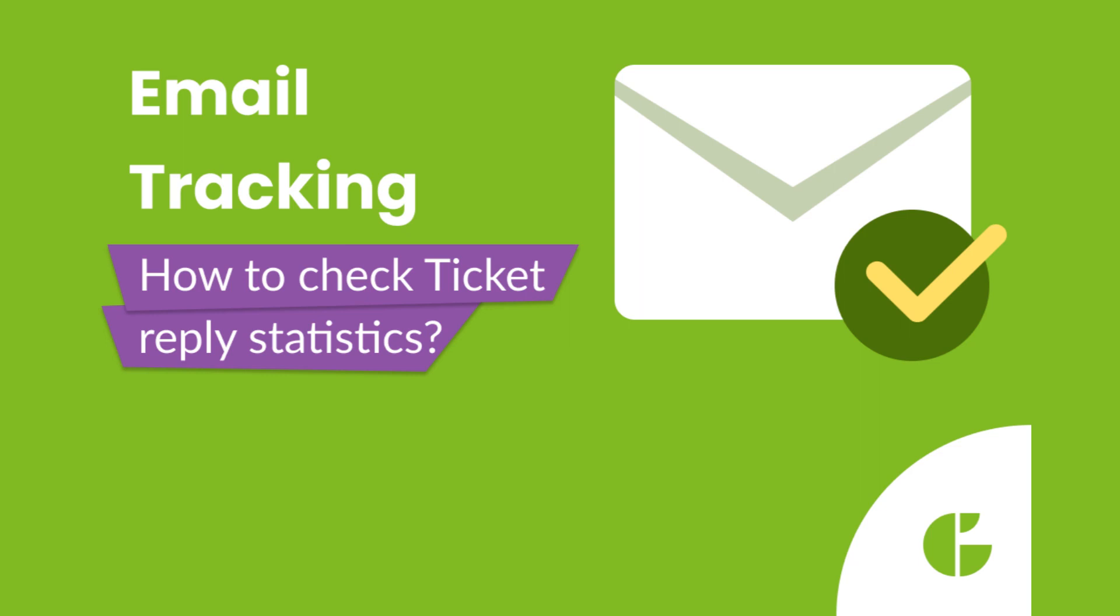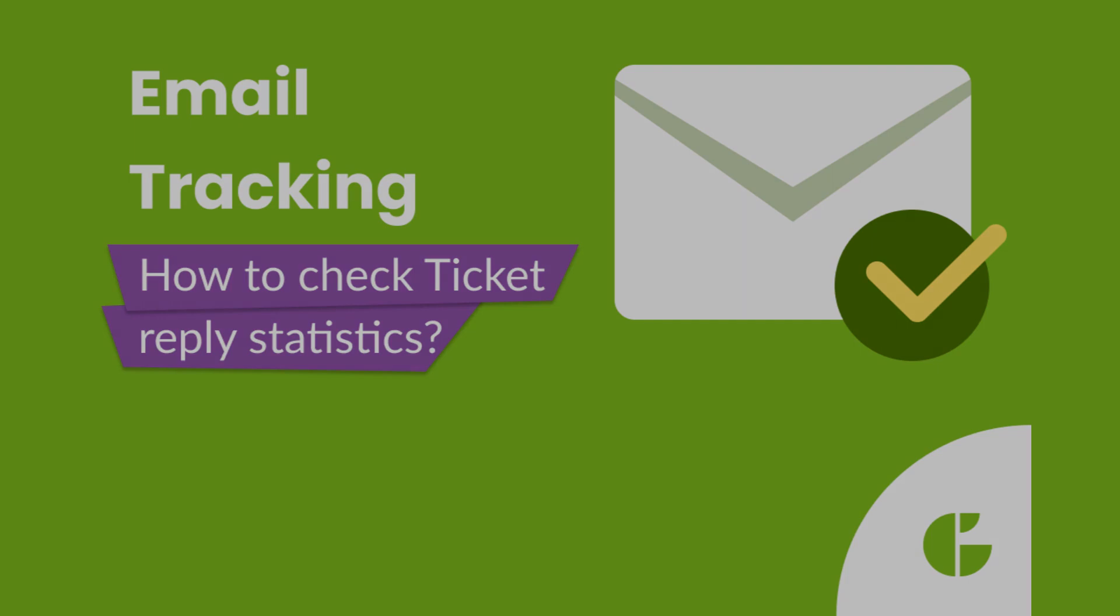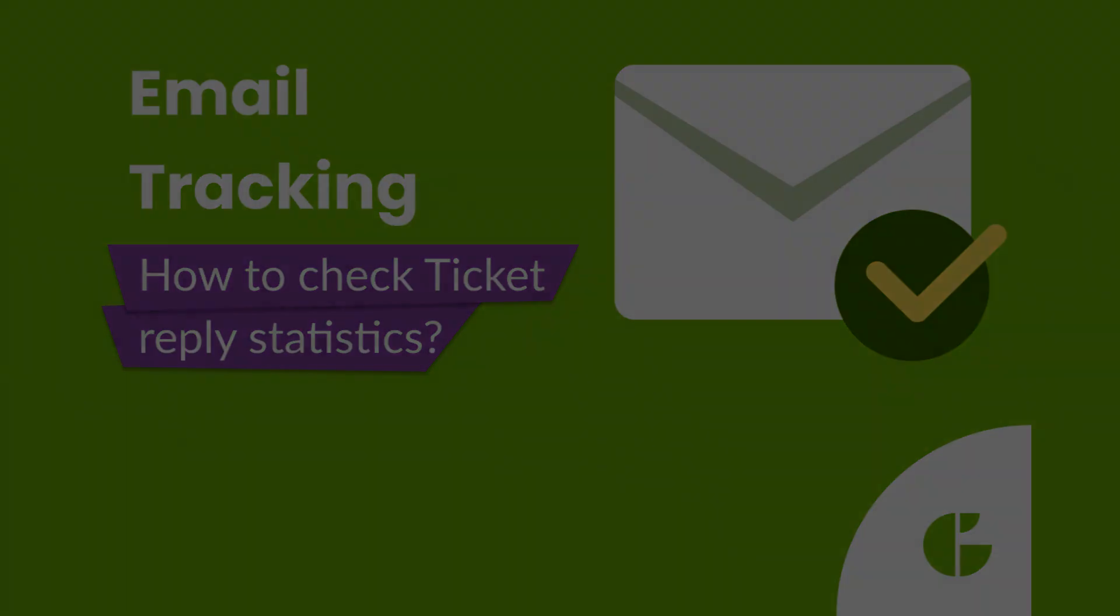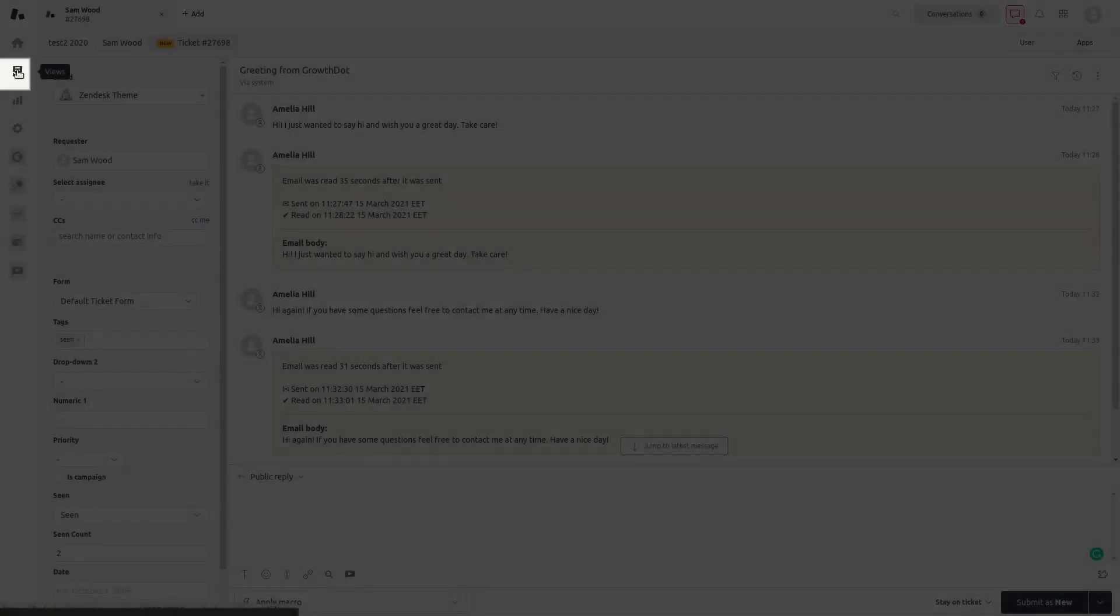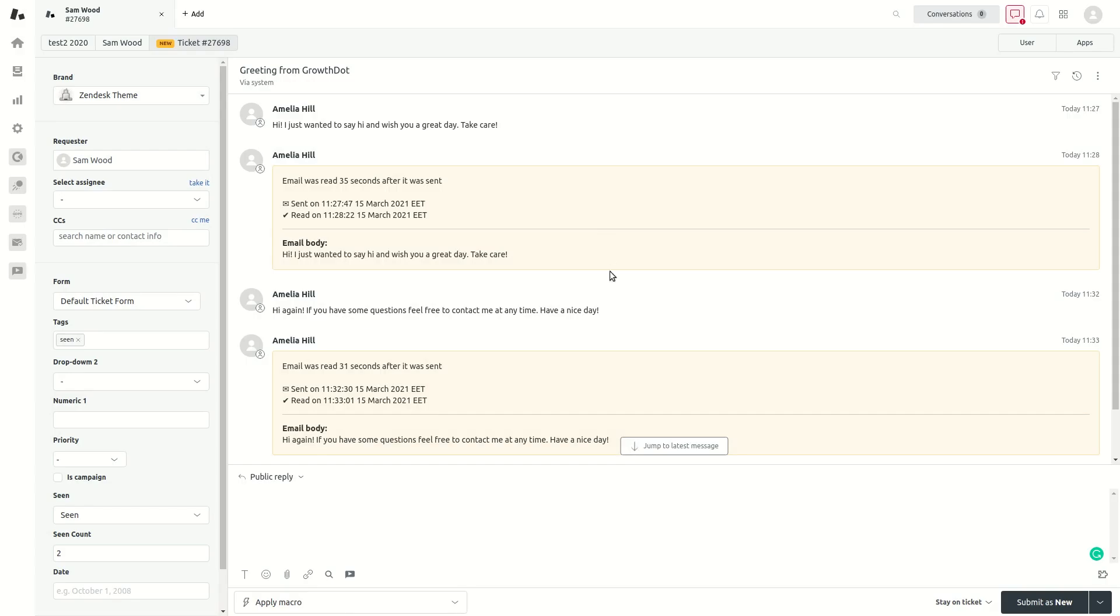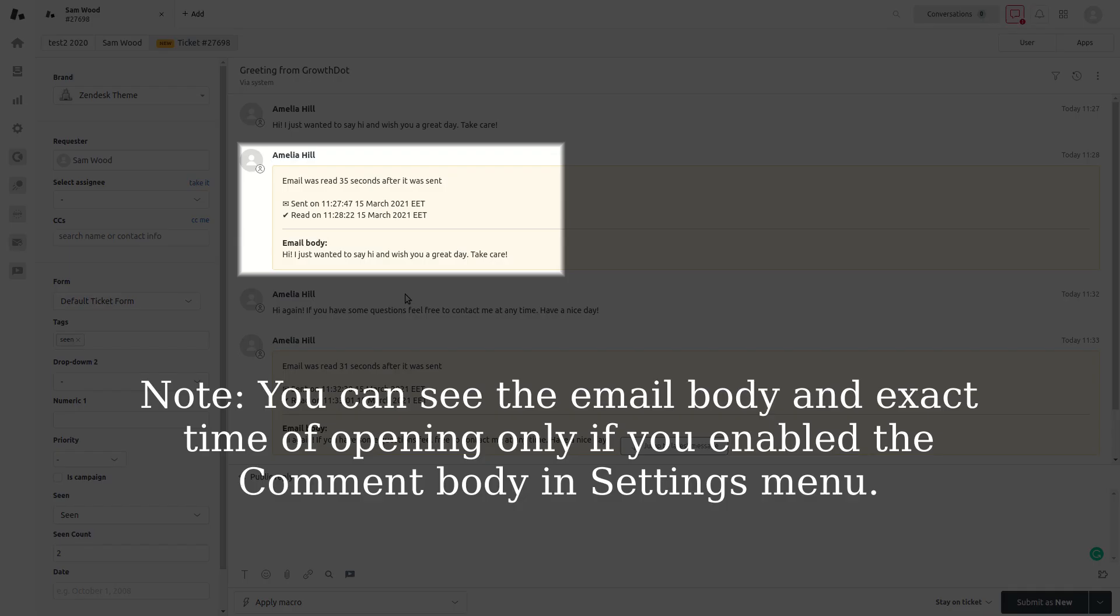Open Statistics inside the Email Tracking app. The whole ticket reply statistics is displayed in the ticket sidebar. To check that, you should go to Views and open the needed ticket. Note you can see the email body and exact time of opening.